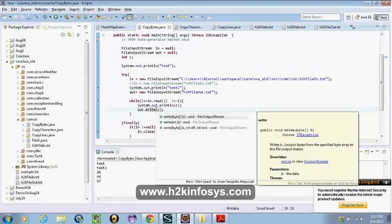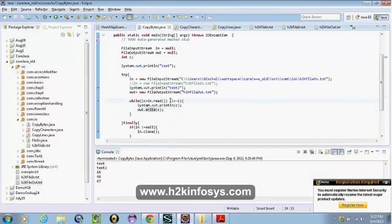If you want to copy based on some condition — like if the first three bytes equal A, B, C then only copy those records into the output file — yes, you can do that. You can check the characters, read those three bytes and compare them. When we want to compile some characters we use the character stream instead of a byte stream, depending on what exactly we want to do.